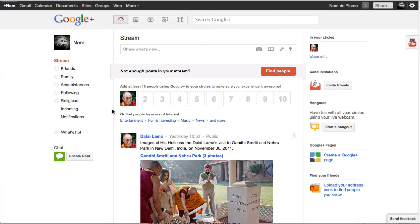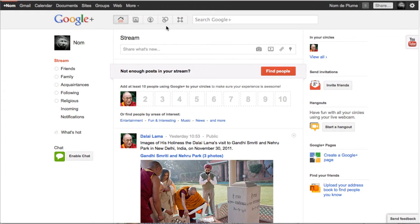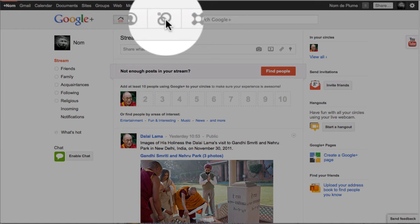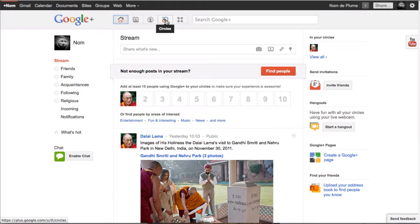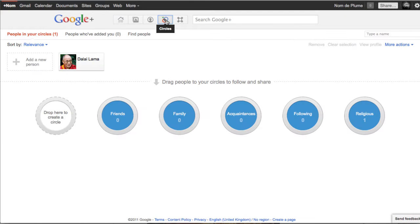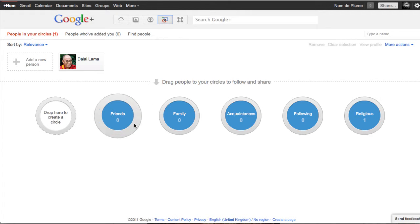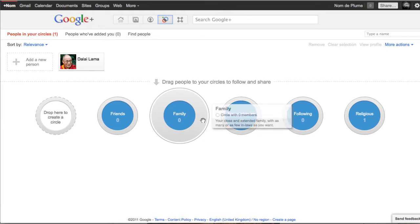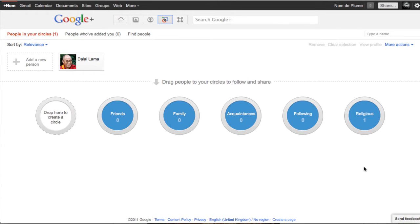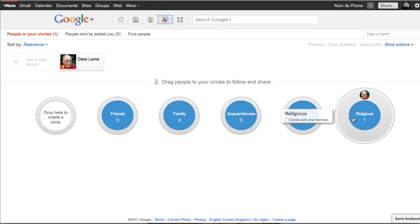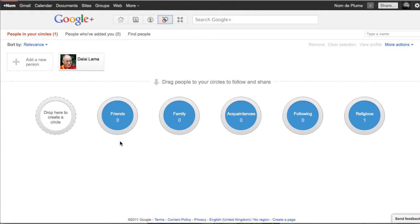This brings us to the next big topic which is circles. So I'm going up the top, going to the five navigation buttons and clicking on circles. When you begin your account, you're going to have a number of default circles from Google: friends, family, acquaintances, following. And yesterday I added religious which you saw in the last video. Now you can see I have nobody in the first four circles, only one in the last.